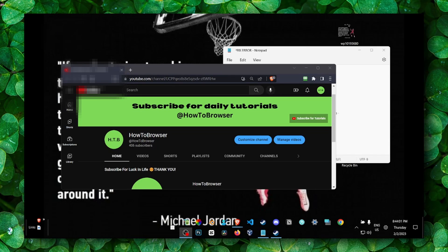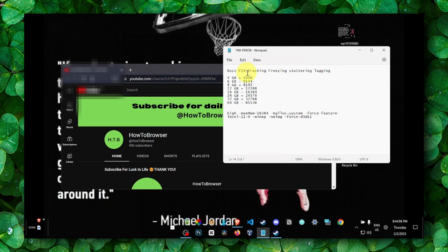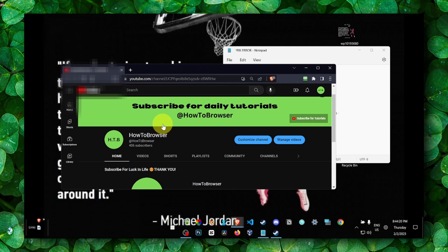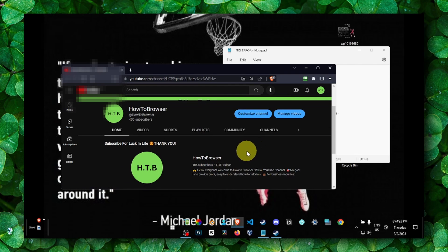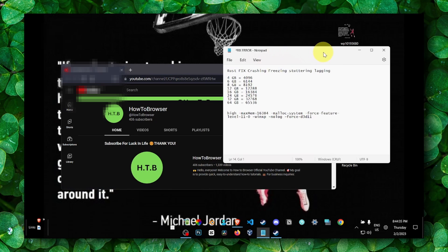Hello everyone, welcome to my YouTube channel. In this video I'm going to show you how you can fix crashing, freezing, stuttering, or lag in Rust. If you are new to my YouTube channel, don't forget to subscribe — it will help a lot. All right, thank you for that, and now let's jump right into the video.